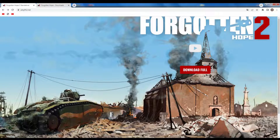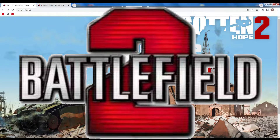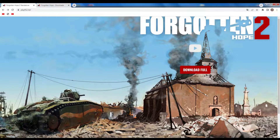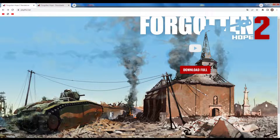Hello guys, I'm gonna show you how to download Forgotten Hope 2. Forgotten Hope 2 is a Battlefield 2 mod, but that will no longer be required! Thanks Patrick — Battlefield 2 is no longer required in order to play this game.